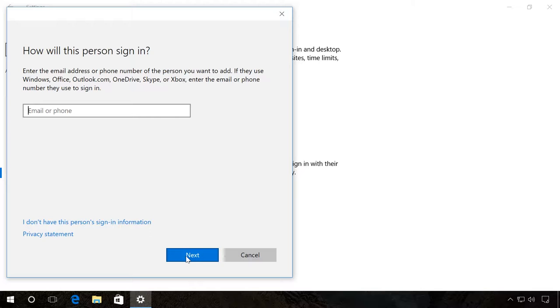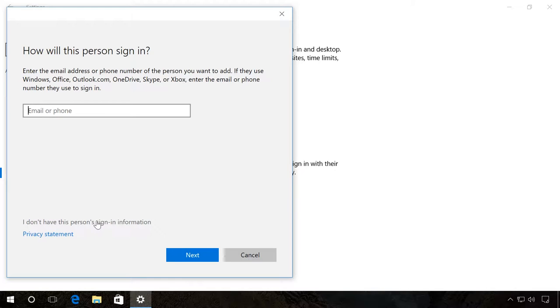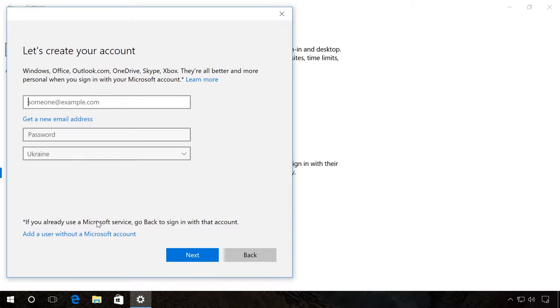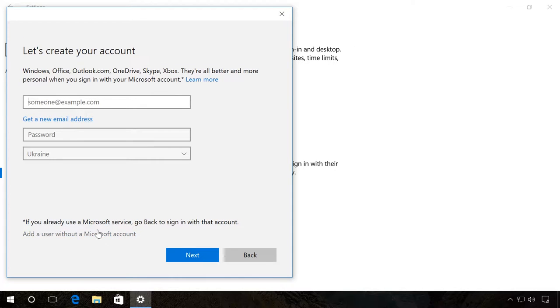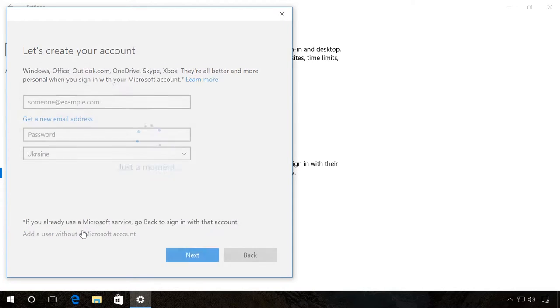If this person doesn't have a Microsoft account, there is another way to do it. Choose The person I want to invite doesn't have an email address. Here choose Add a user without a Microsoft account. Fill in all fields and then click Next.